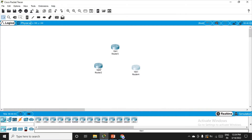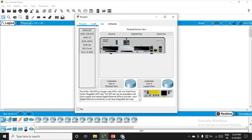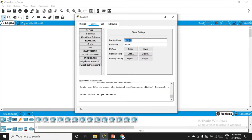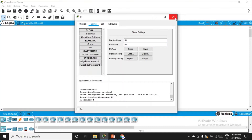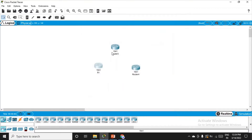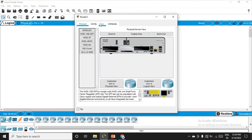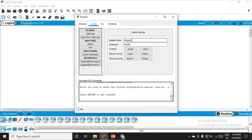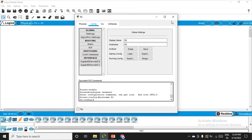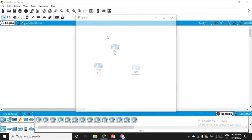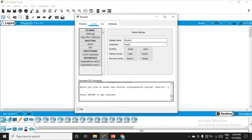Let me change the display name and also the hostname. This is R1 — display name and hostname are both R1. Same goes for the second router: config mode, display R2, hostname R2. And this one will be R3.